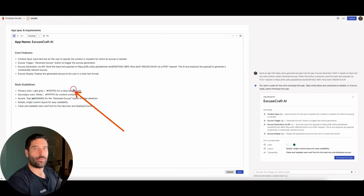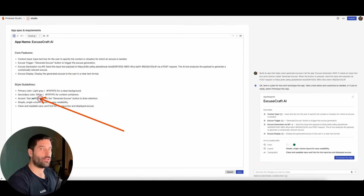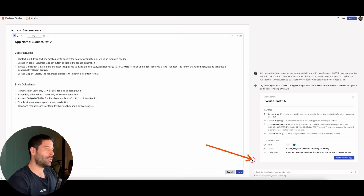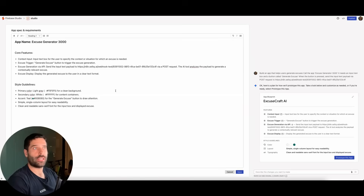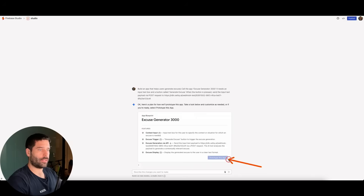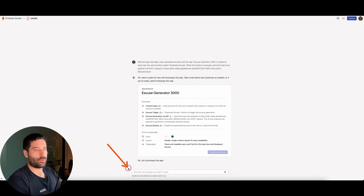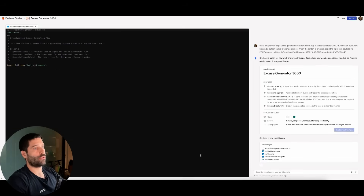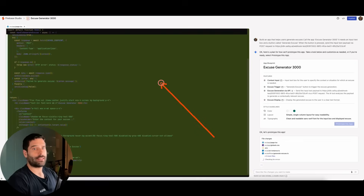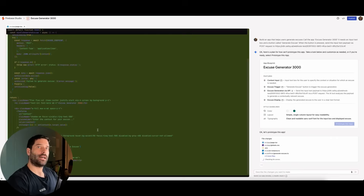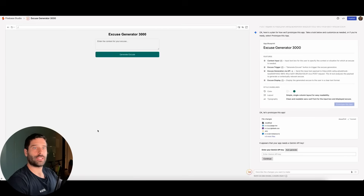We have our initial request in Firebase, and Firebase has created a plan of attack. I'm going to click Edit — I have the opportunity to change things manually, like color codes or core features, or continue prompting until I'm happy. I want to change the app name to Excuse Generator 3000, which is what I wanted. I'm happy with that, so I'll hit Save and prototype the app. Firebase is literally building out the entire app in the back end — all the different files, everything needed — and then we'll be shown the actual interface that's been created. Excuse Generator 3000 — at this stage I can actually just input something.